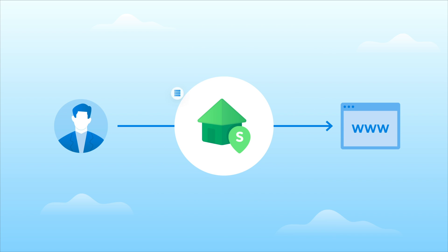This means that you get all the advantages of using data center IPs, i.e. speed and no IP rotation, while enjoying the benefits of appearing as a real user.